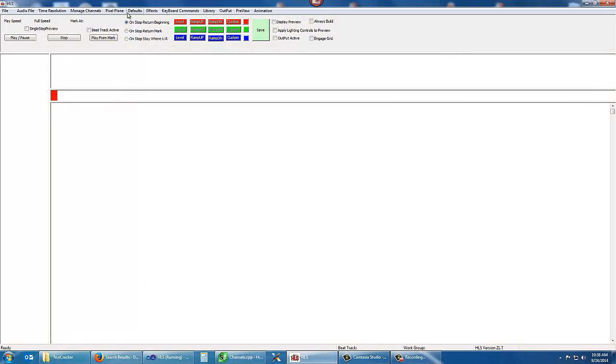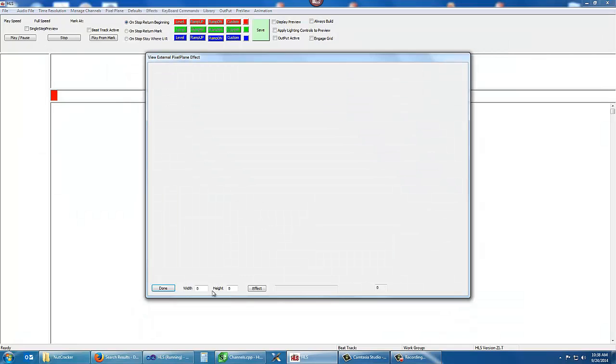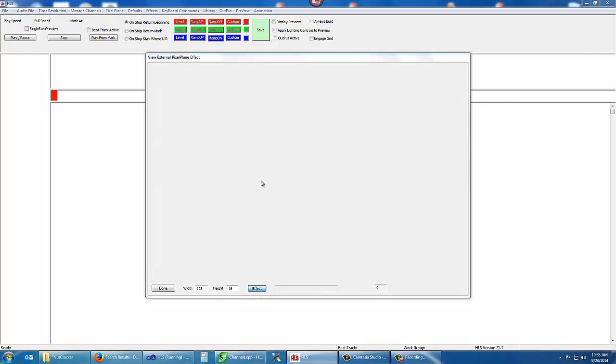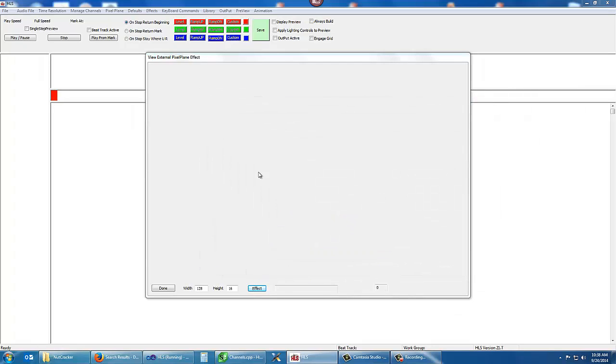Now, here's where the problem is. We have another user that did the 128 by 16. He used nutcracker to affect a horizontal matrix with text. And this is supposed to say, tune to such and such.